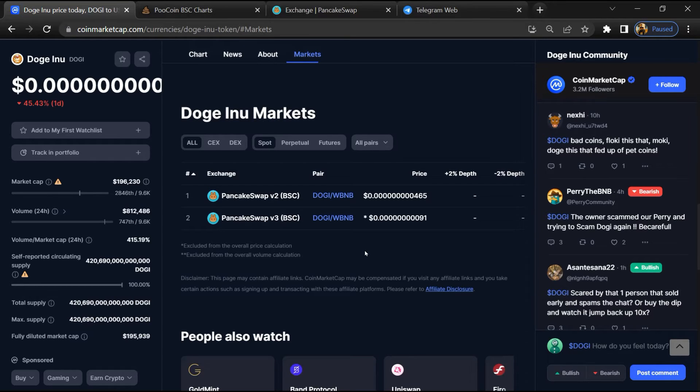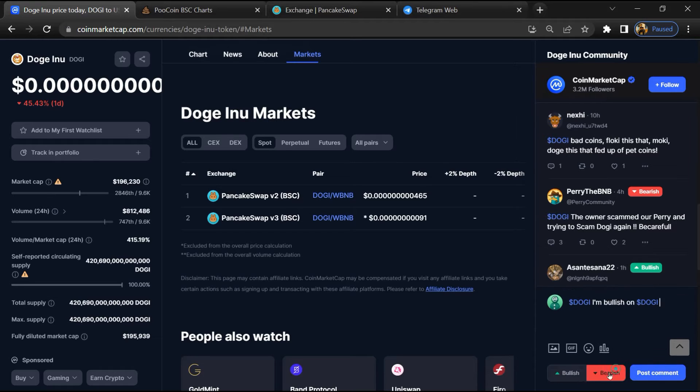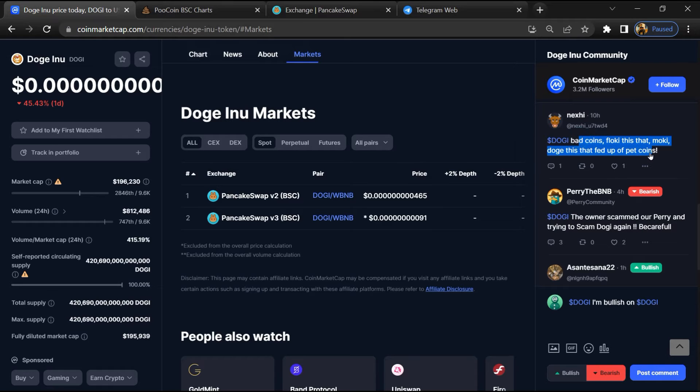Here you will check public comments like bullish and bearish comments. You can check every comment in detail.